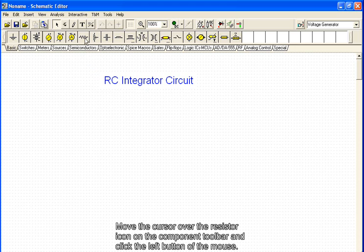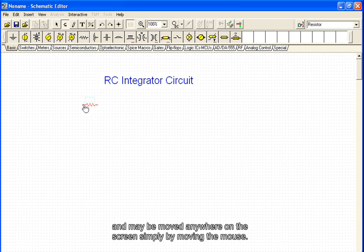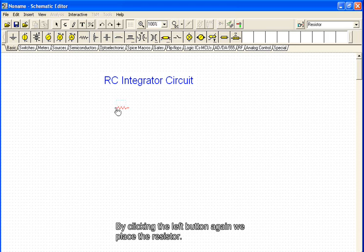Move the cursor over the resistor icon on the component toolbar and click the left button of the mouse. Now the resistor symbol is attached to the cursor and may be moved anywhere on the screen simply by moving the mouse.